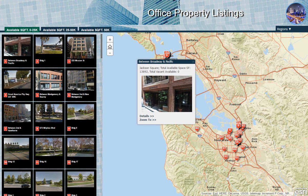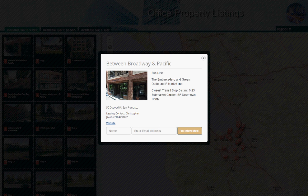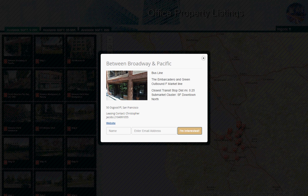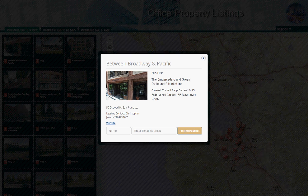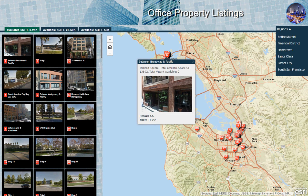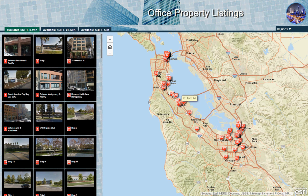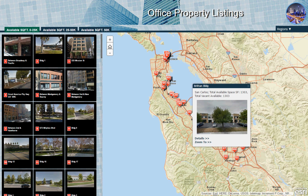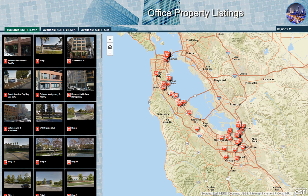We can actually click on an image on the left-hand side to see where specifically on the map that particular place is. In this case it's between Broadway and Pacific in downtown San Francisco. We get the image and we can actually zoom to it or get some additional details. If we're interested, we can send an email to an agent or broker to indicate interest. It's also broken down into regions so we can zoom to a particular part of San Francisco.